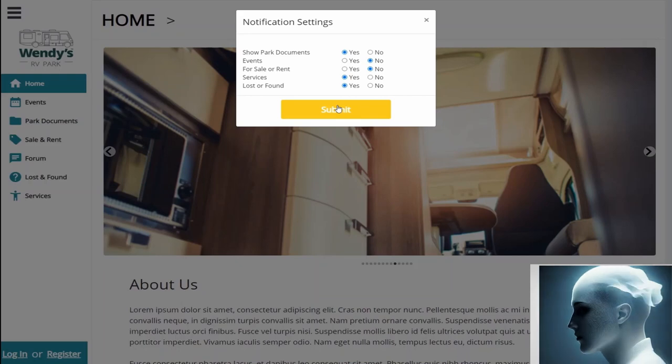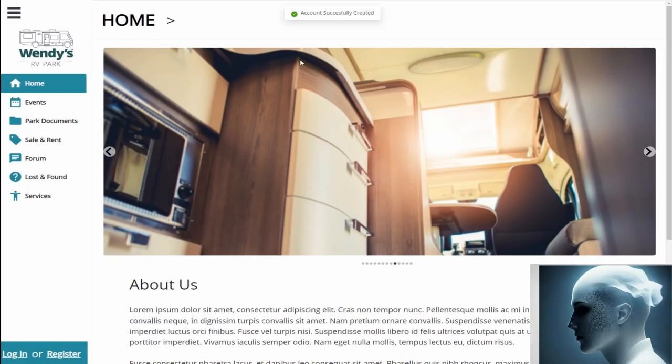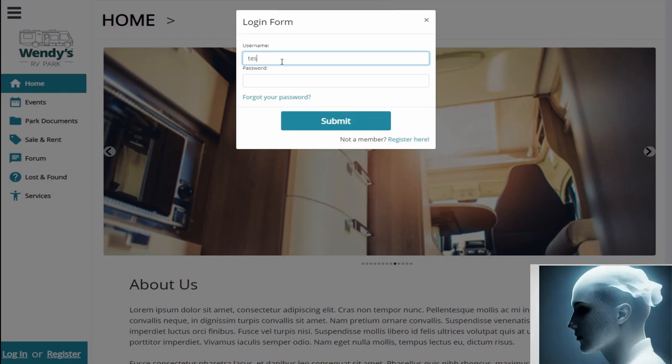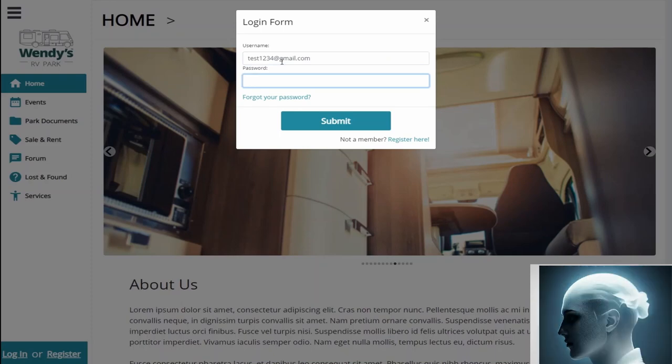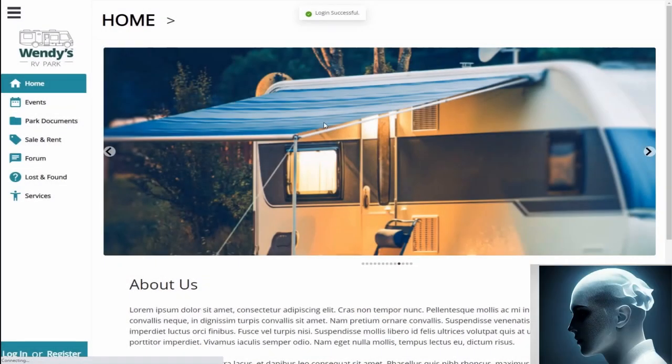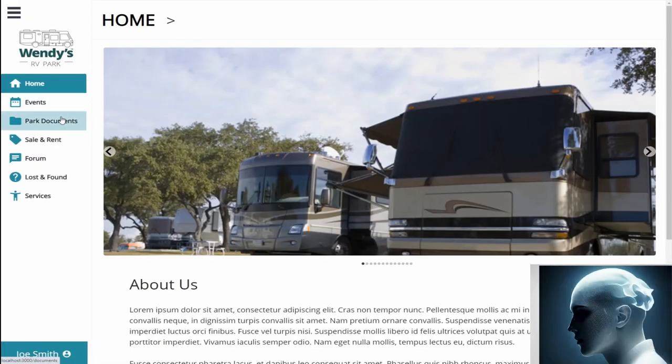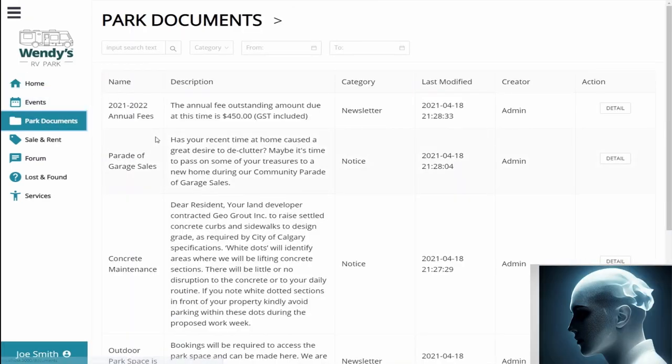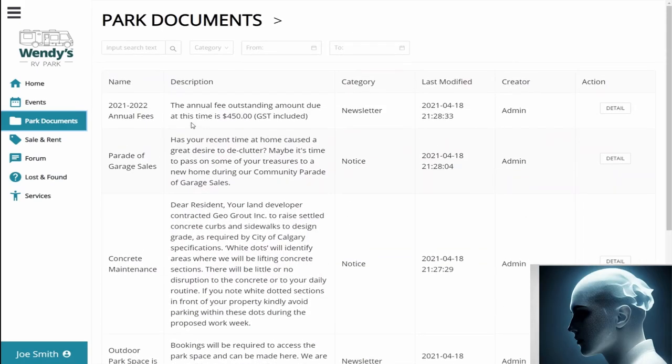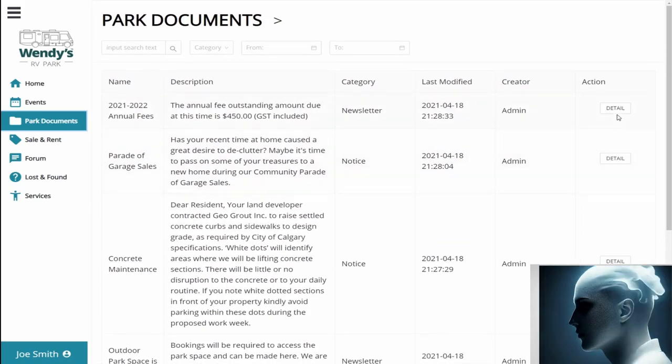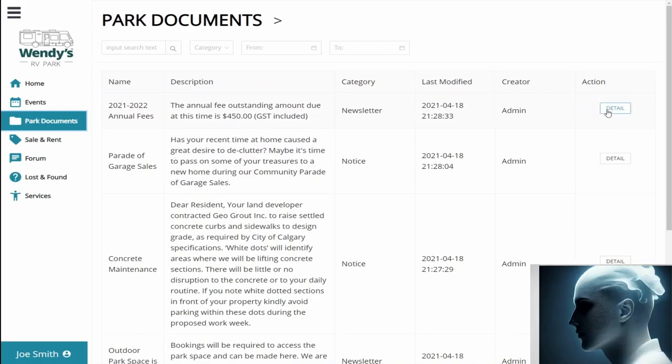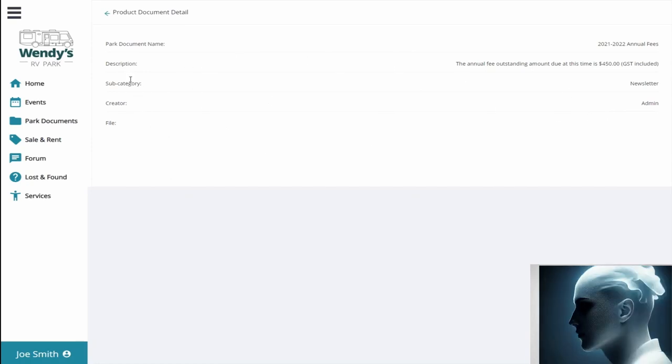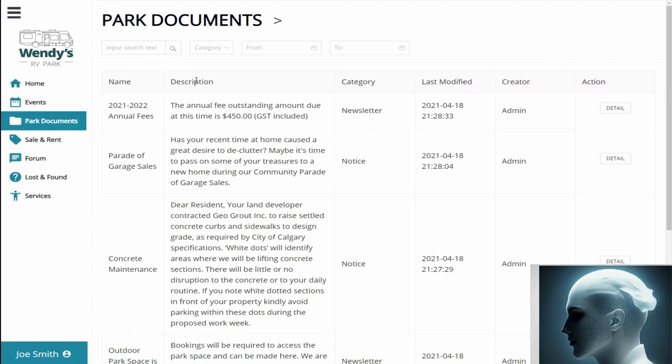So once that's through, we're going to click submit and these are the notification settings that the user wants to be notified of upon creating an account. So now we're going to click submit and the account is successfully created. So now we're going to log in with test1234@gmail.com and we're going to enter in the password and log in. So now that we're successfully logged in, I'm going to demonstrate the park documents page as well. So over here, this is all the information regarding the current notifications and newsletters and stuff that the admin has created. So to click on it in more detail, we just click on detail and there is more detail over here, the description and all that stuff.